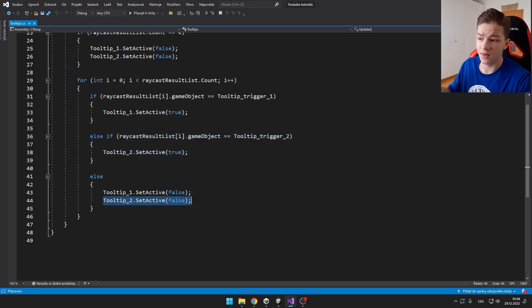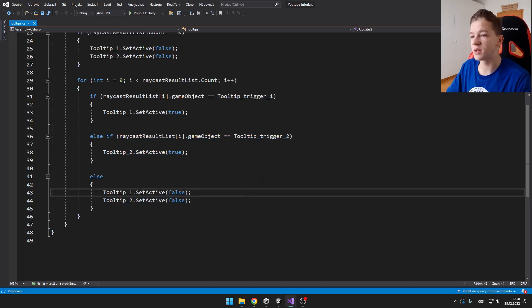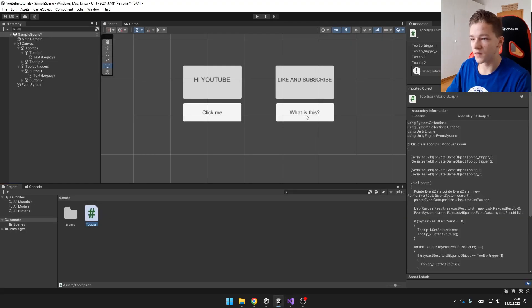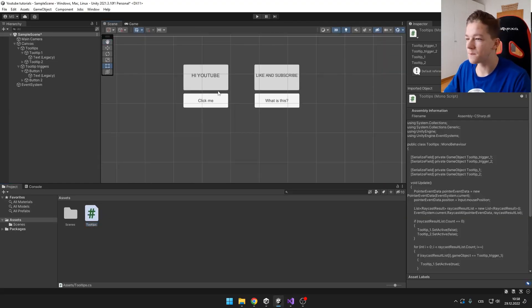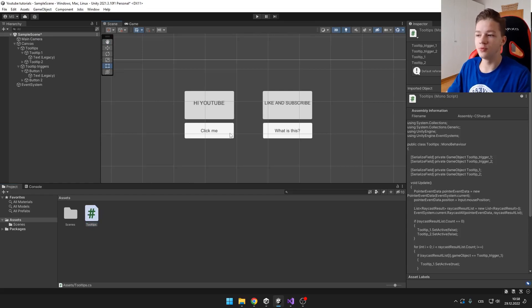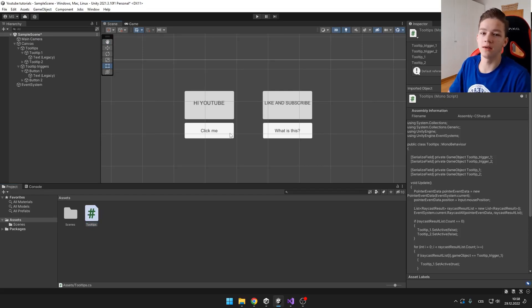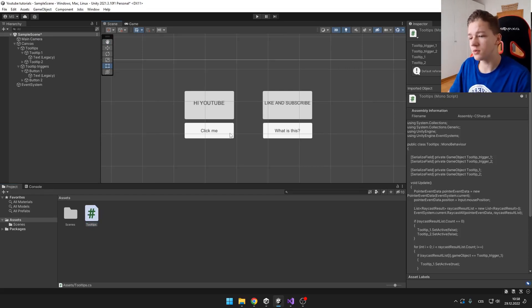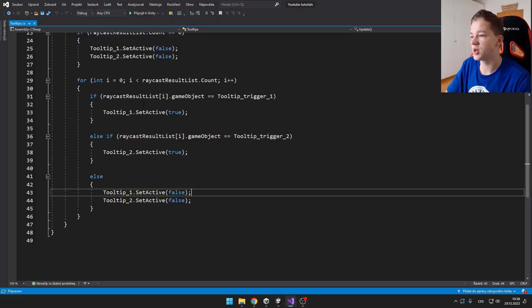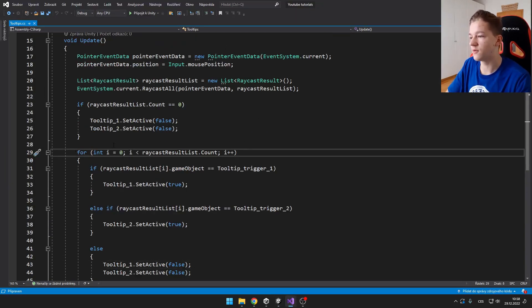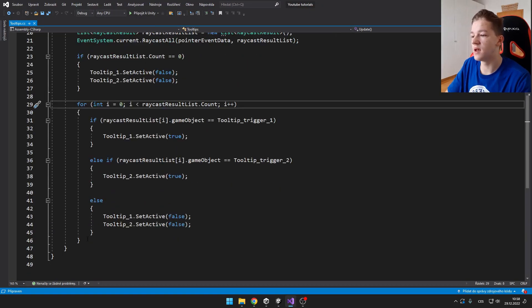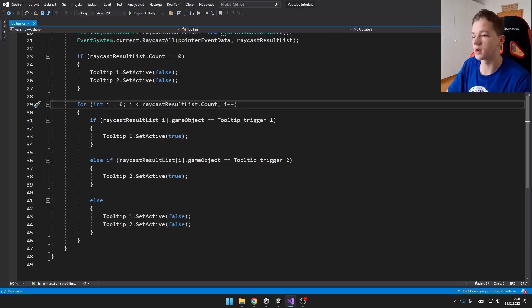So yeah, this script is pretty simple. And you can use it for your own game. If you would want to show the tooltip only when you are, for example, pressing shift or something like that, you could easily just create here new if statement. And then it would work just how you want.